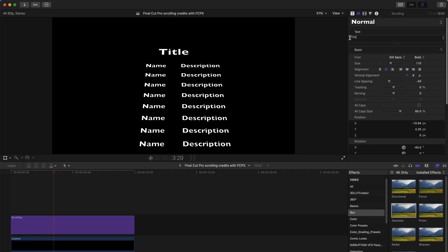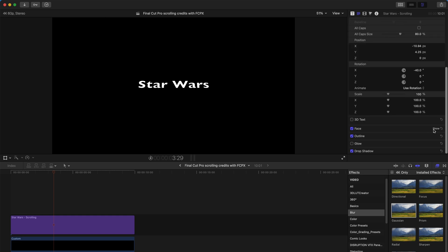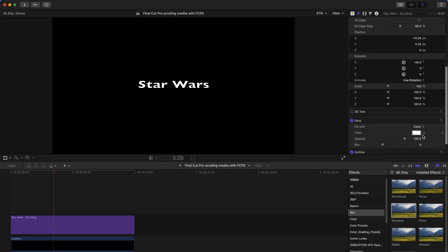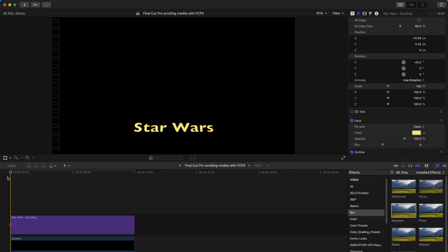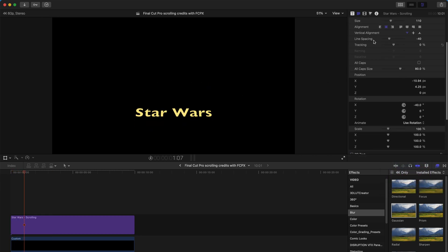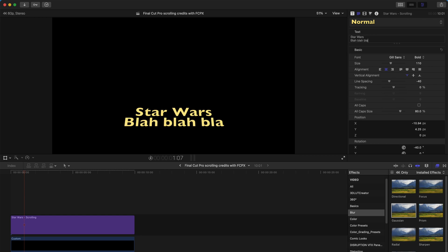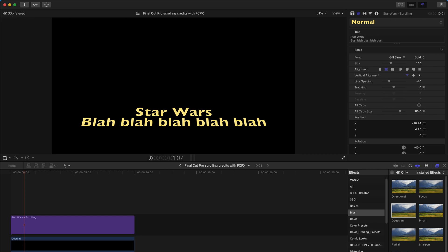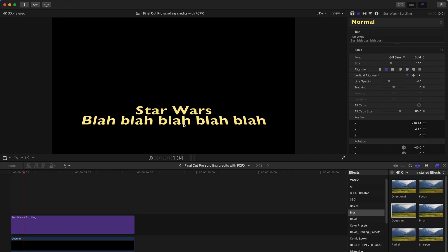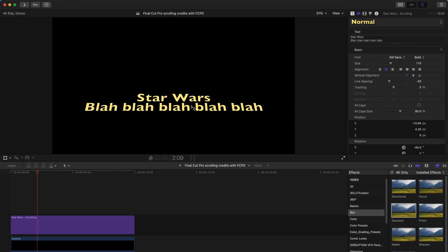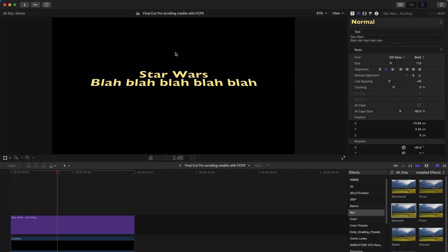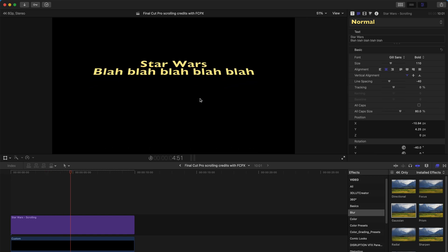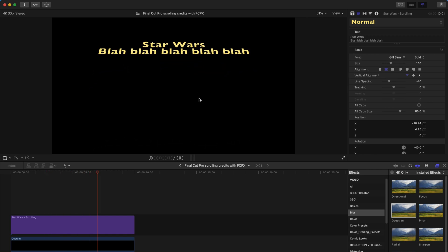And if you don't really want it to be credits, you can just type, say Star Wars. And Star Wars and blah, blah, blah, blah, blah, blah. Something like that. So it's going to scroll and roll it into the end. Something like that. Pretty simple and pretty cool.